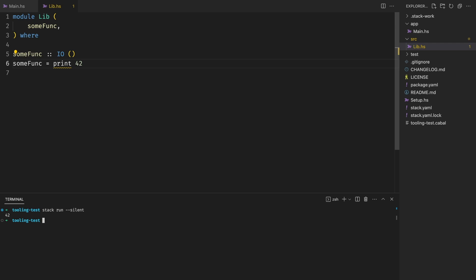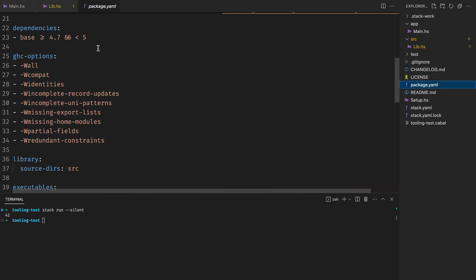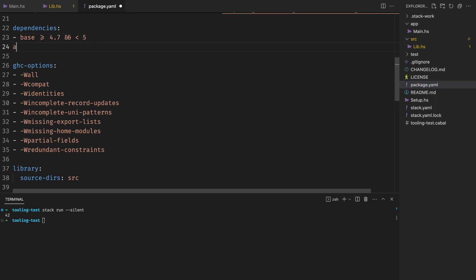But let's add a dependency. For example, let's add aeson, which is a library for working with JSON. We do this by going to the YAML file and just adding it. We just need to extend the dependency list in the package YAML. Now we rebuild the project. As you can see, we don't need to worry about the library version. The resolver handles the versions for us.